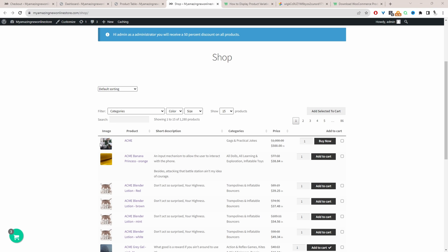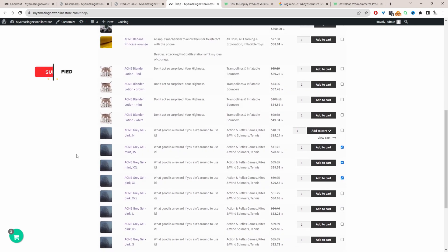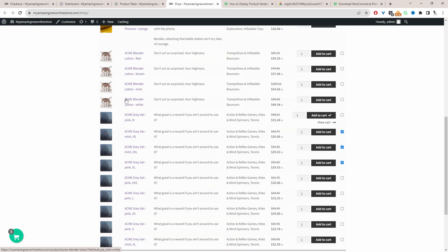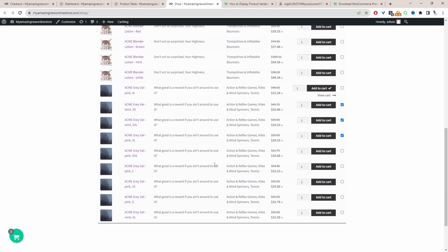Okay so here we are on our demo site and throughout this video I'll show you how to achieve a similar setup to this one here. So here we've got two different variable products and you can see each individual variation is being listed in this list format here.